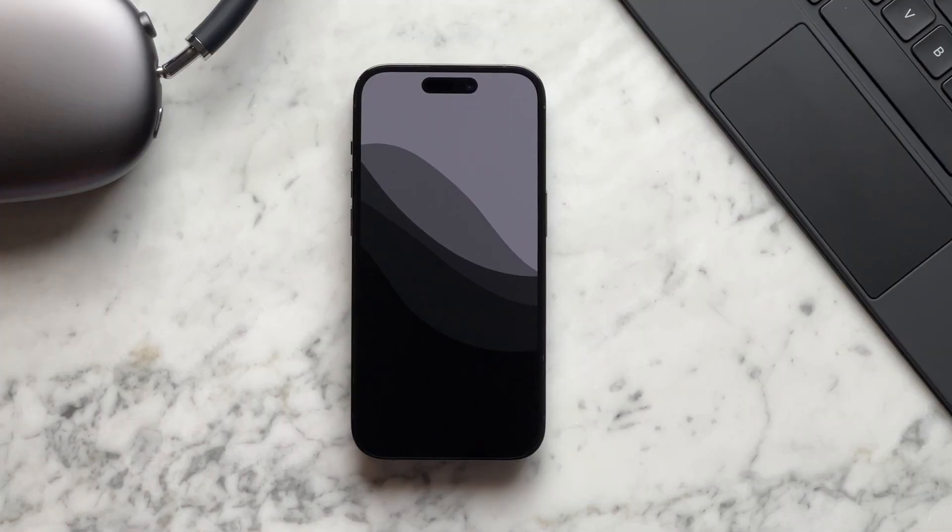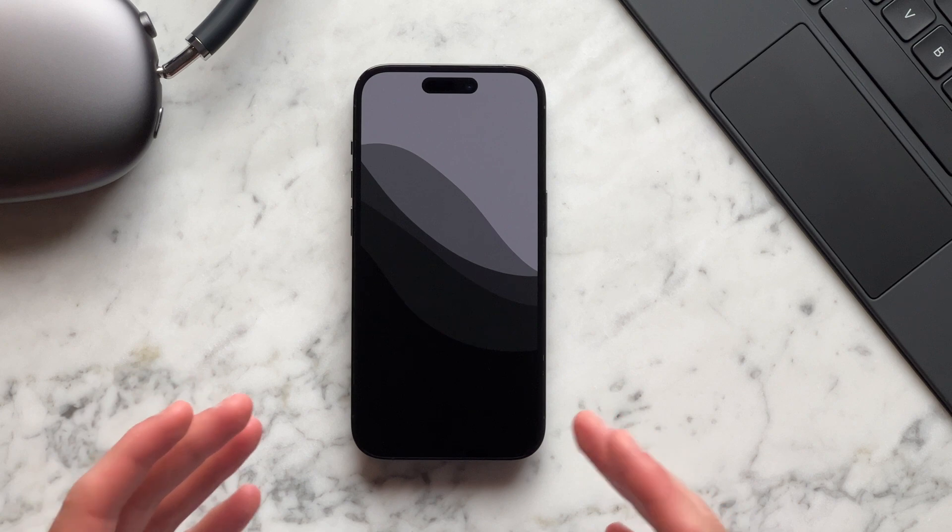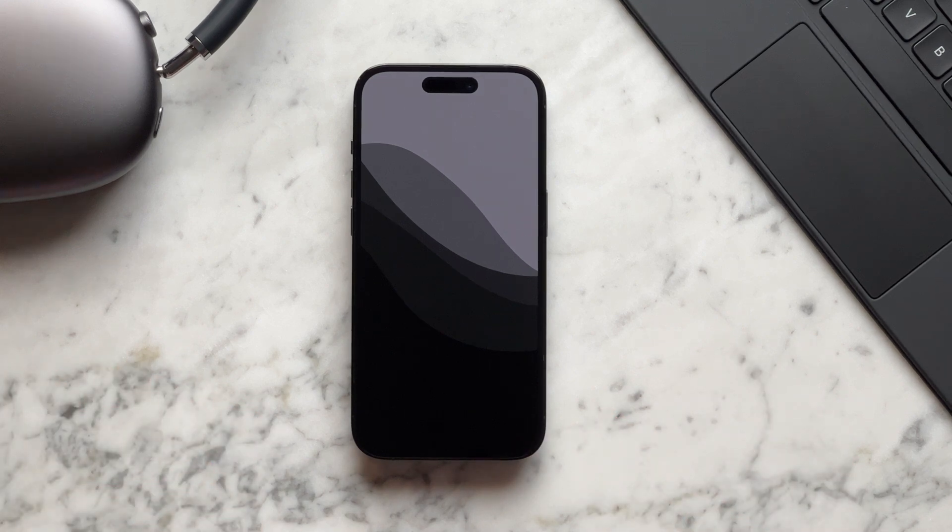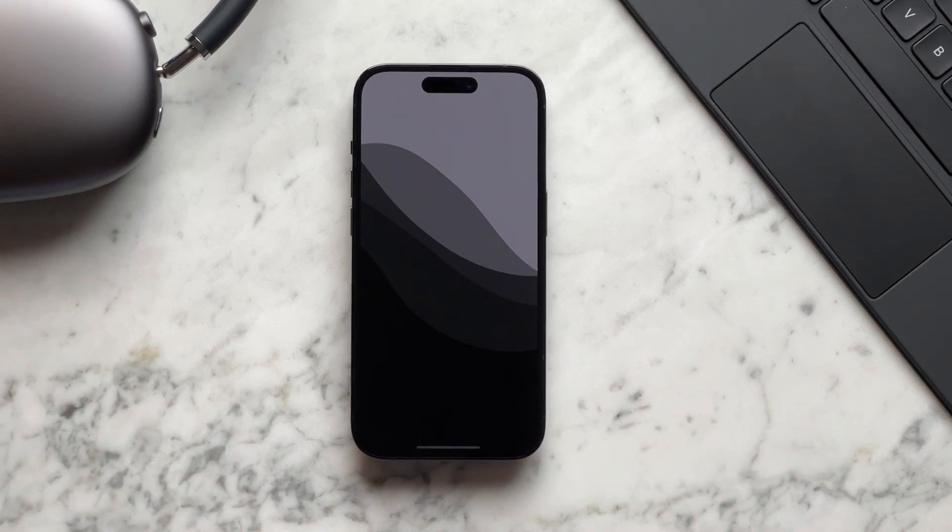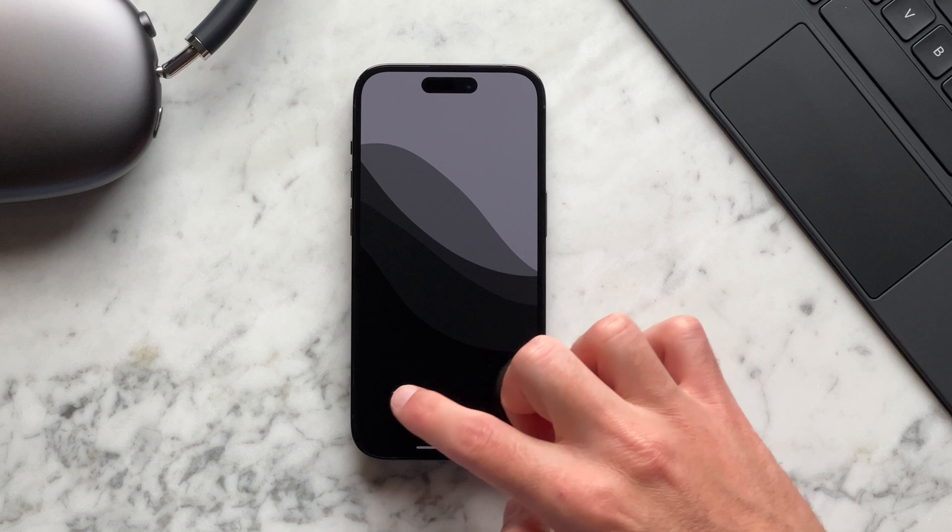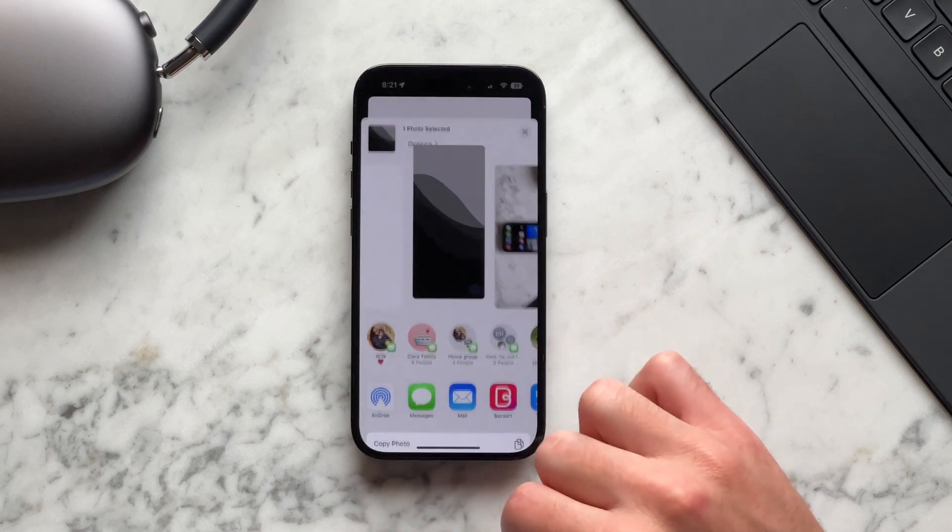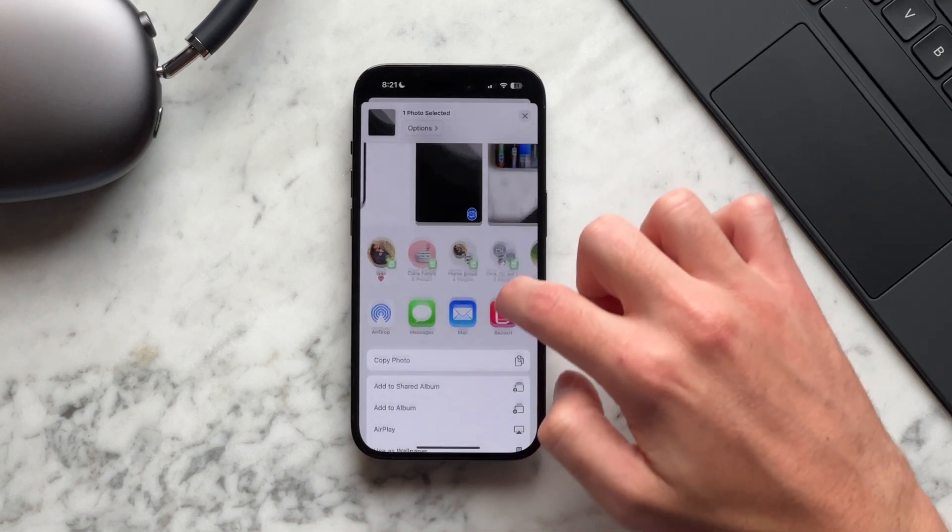For the wallpaper, I'm using a wallpaper from my Flow wallpaper pack. I've already saved it in my photos and I'm going to hit the share icon and select use as wallpaper.